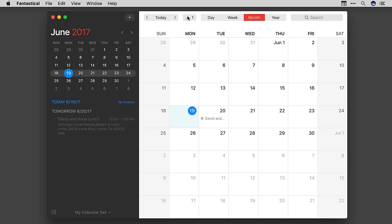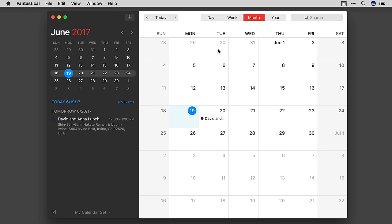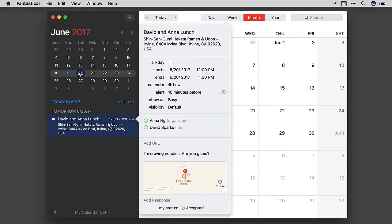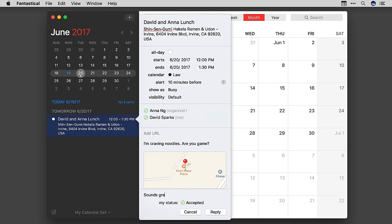There are several new features for working with Google Calendar events. You can now include a message when responding to an invitation on Google accounts. You can also view other people's responses by hovering over their names.